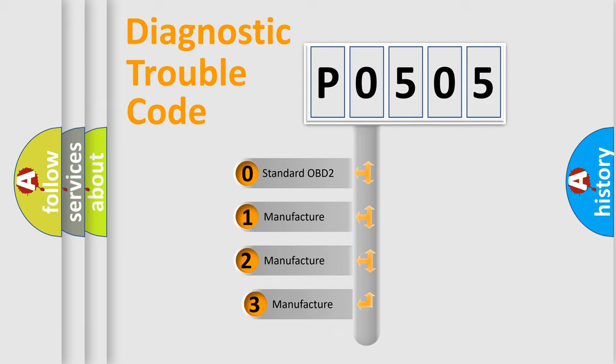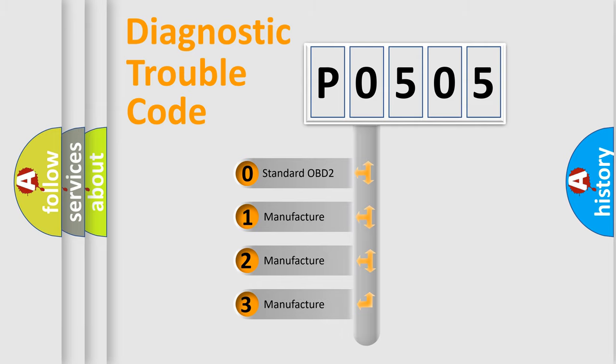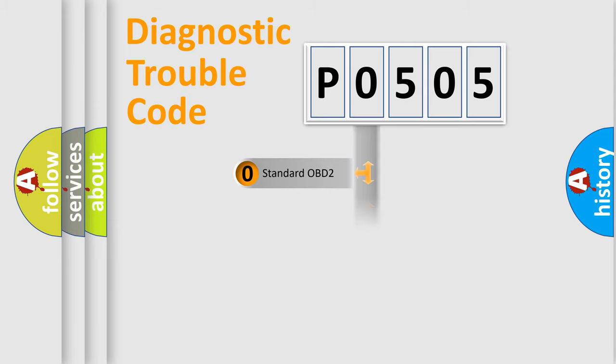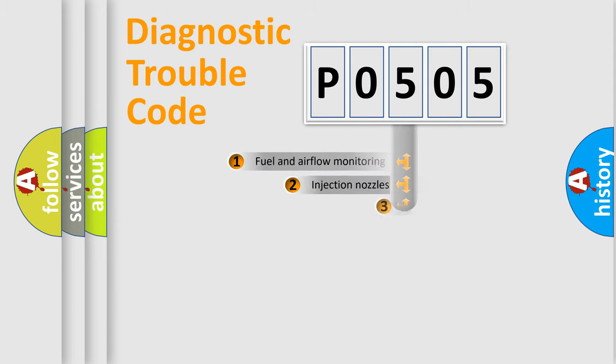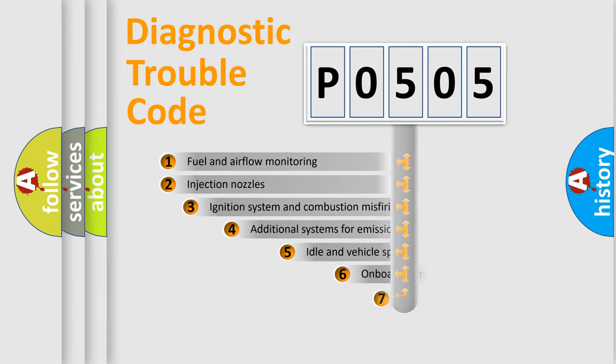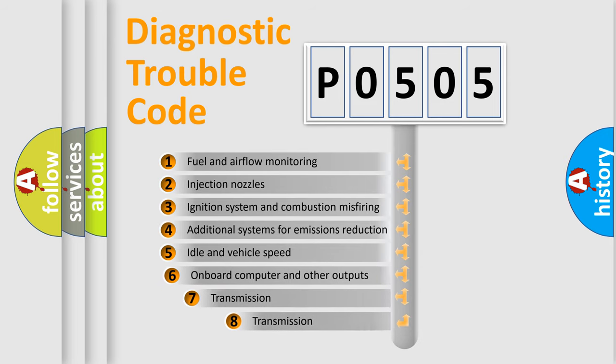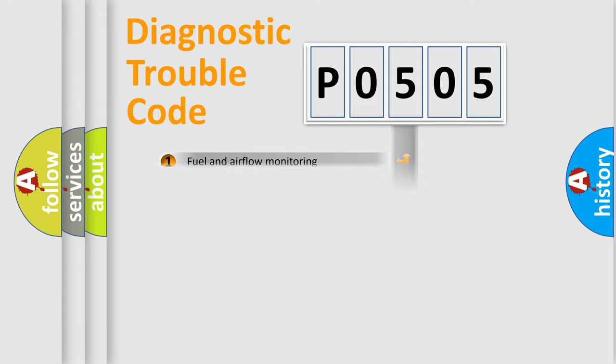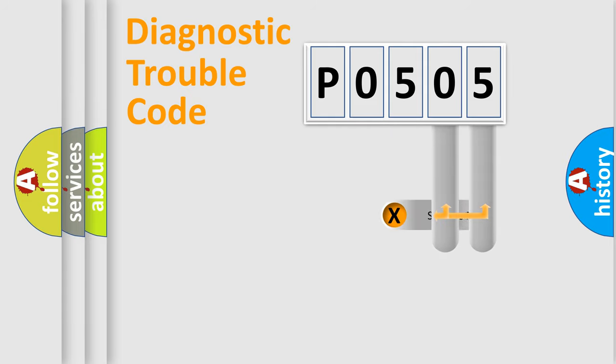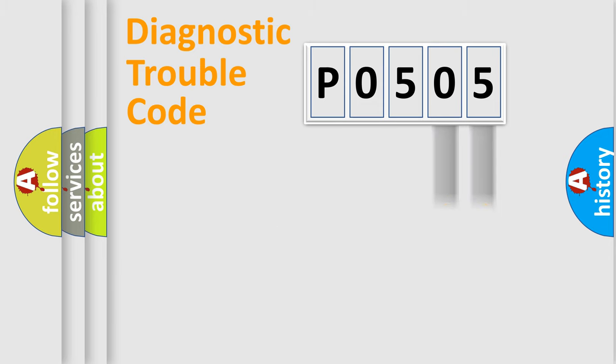If the second character is expressed as zero, it is a standardized error. In the case of numbers 1, 2, or 3, it is a more specific expression of the car-specific error. The third character specifies a subset of errors. The distribution shown is valid only for the standardized DTC code.